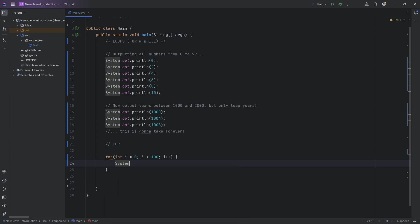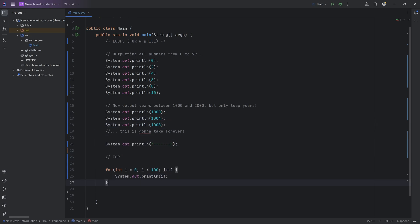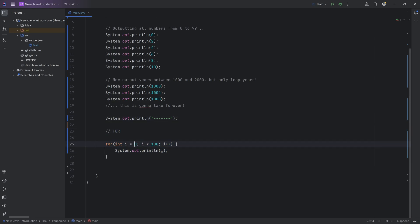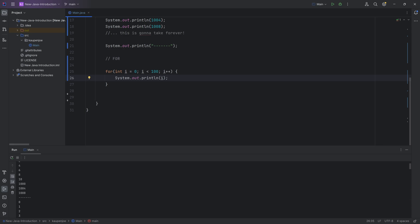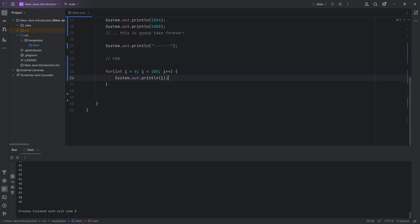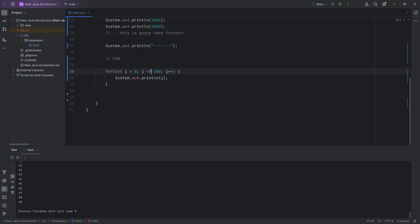We print out 'i' inside the loop, add a little divider so we can see the output clearly, and this is going to output everything from 0 to 99. You can see the divider, then it starts at 0 and keeps incrementing until 99. Then i becomes 100, the condition 'i < 100' is false, so we stop. If you want to include 100, you can use '<=' instead of '<'.